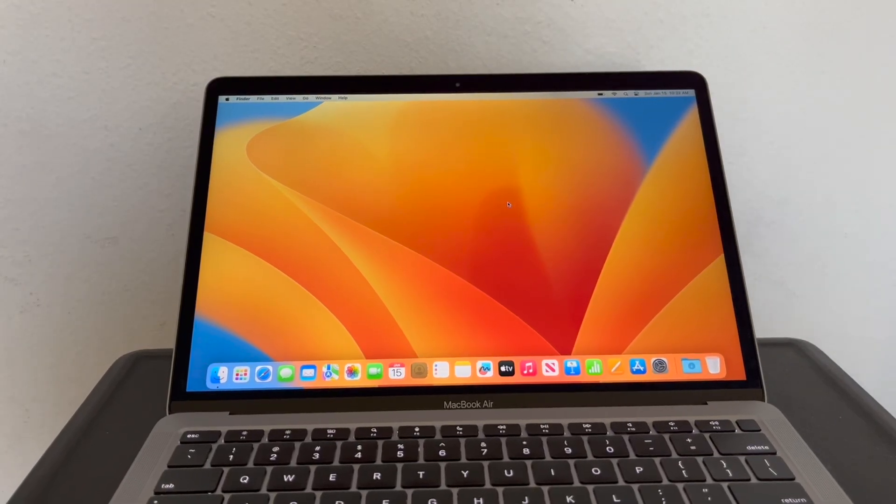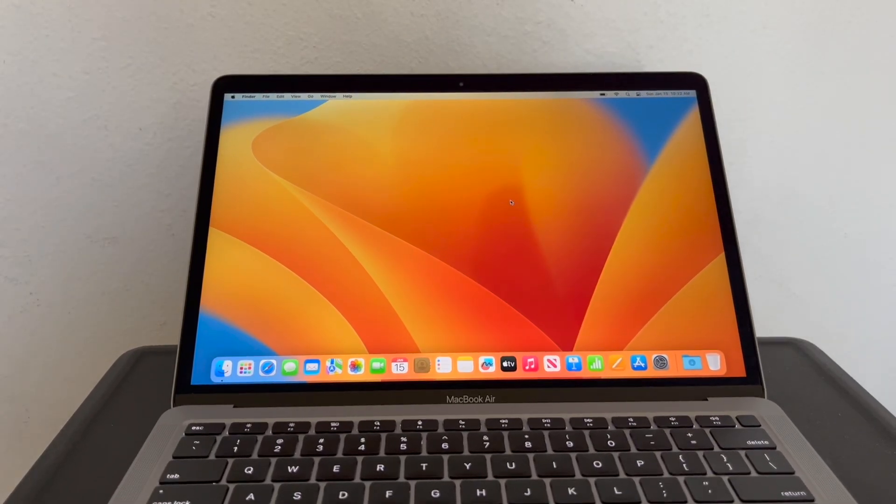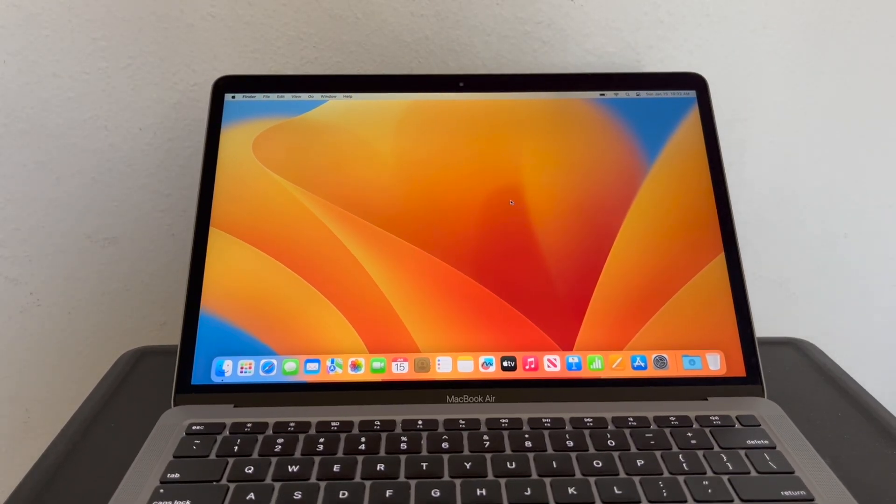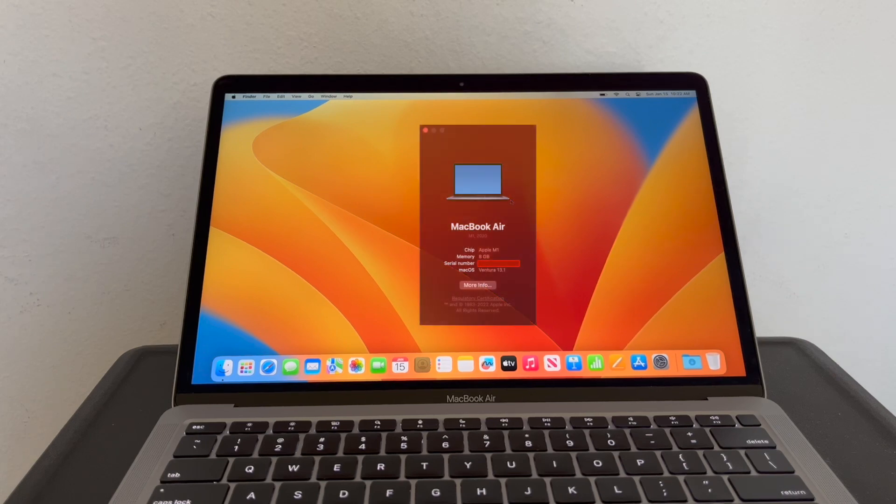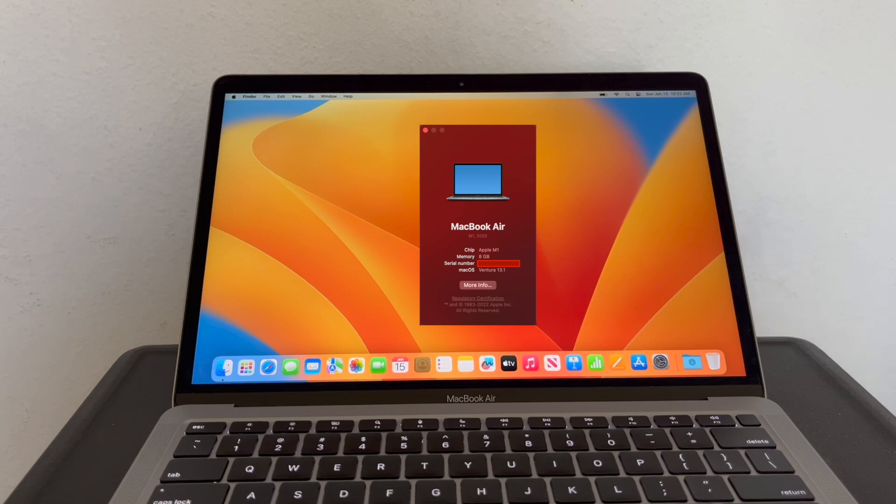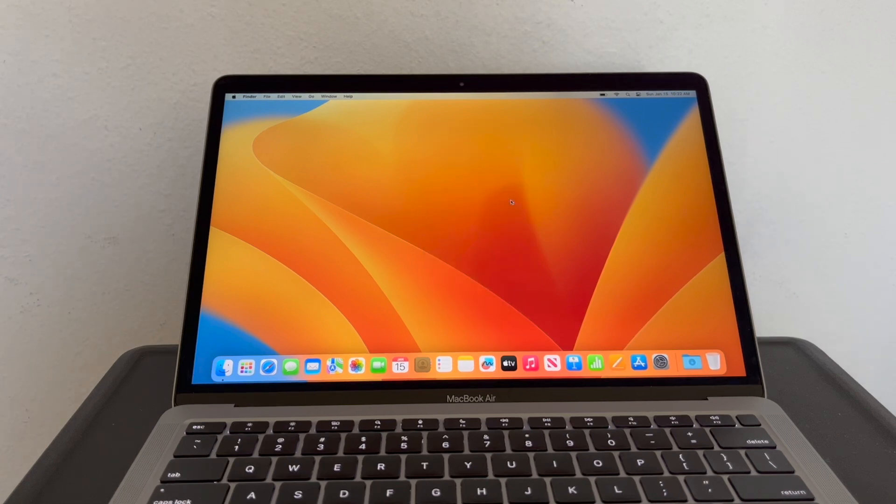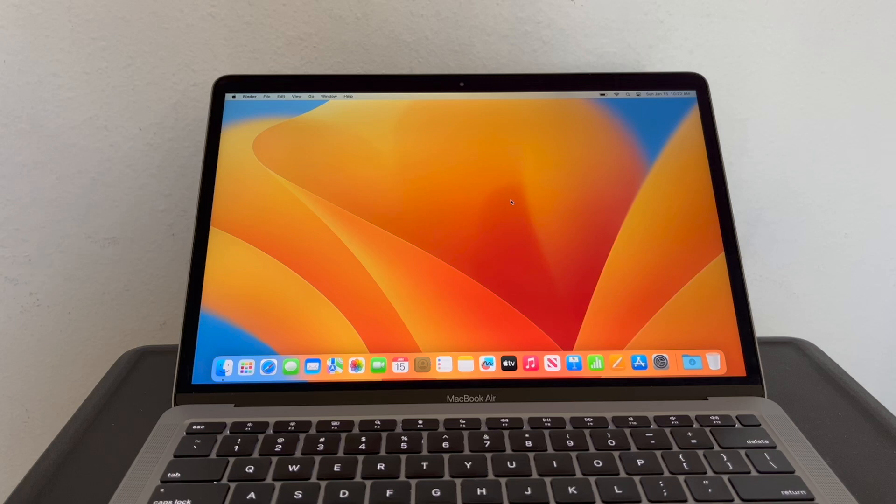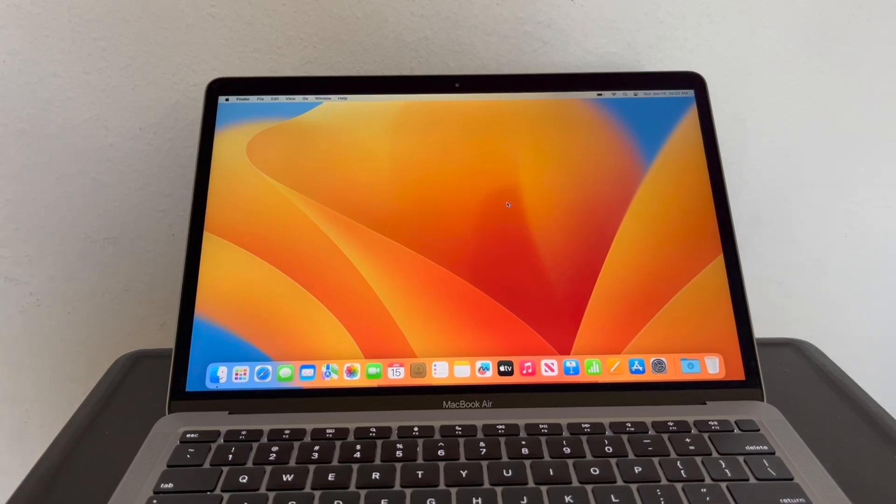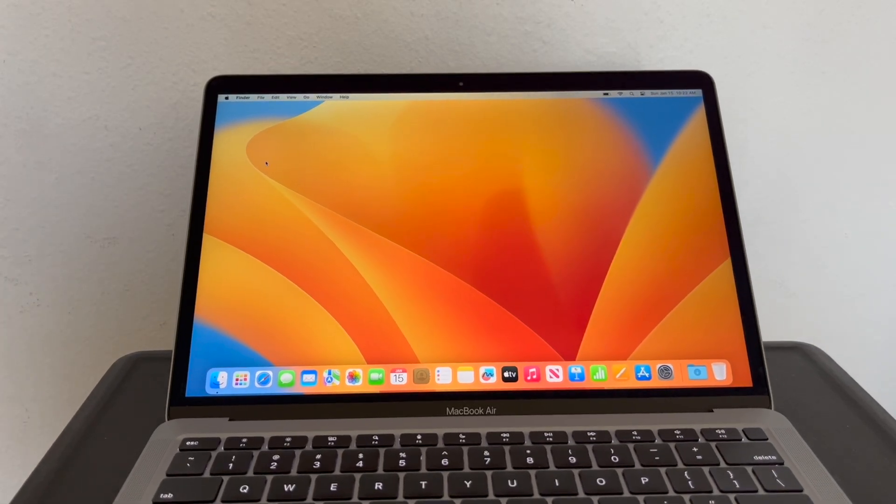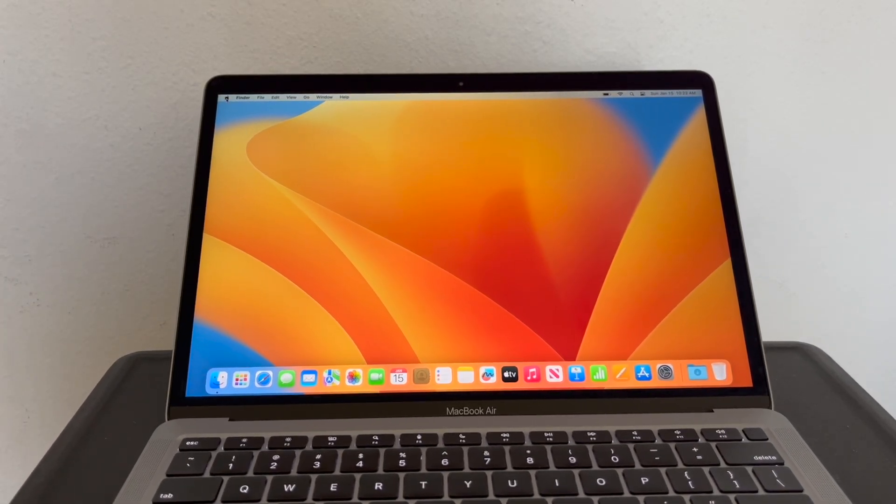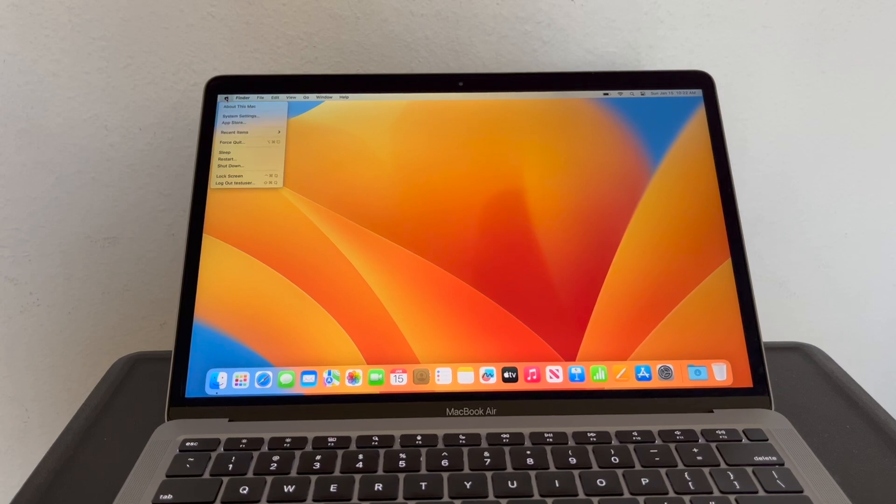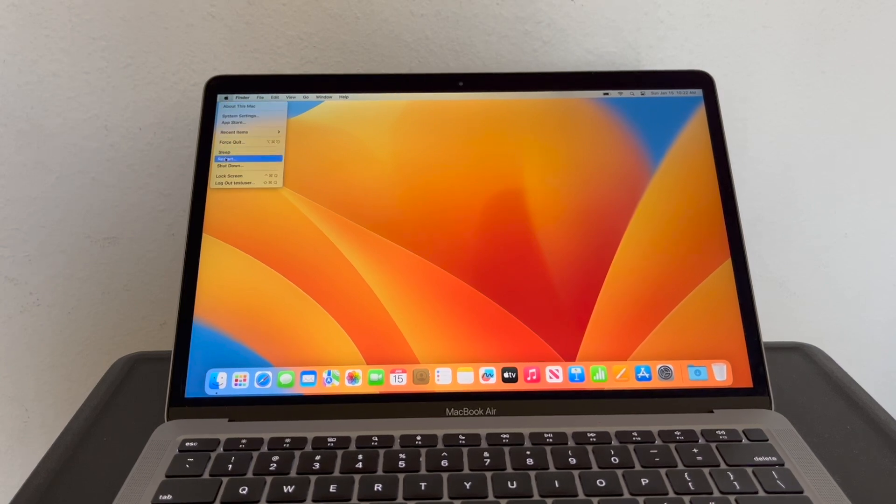Hello YouTube. Today I will show you how to reset a password on an M1 series MacBook Air. This MacBook Air is running the latest version of macOS Ventura. The first thing you need to do is go to the Apple menu, then click on Restart.